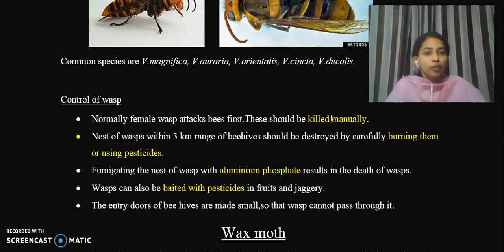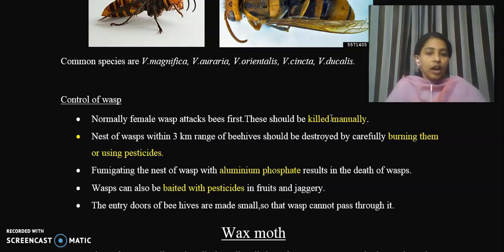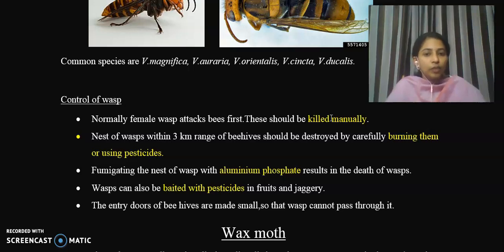The chemical aluminum phosphate can be used to fumigate wasp nests. Fumigating the nest of wasps with aluminum phosphate results in the death of the wasps.